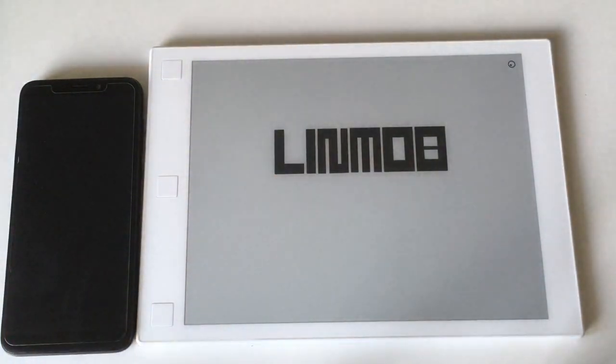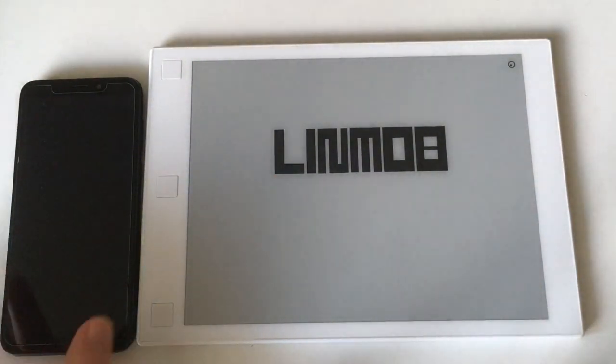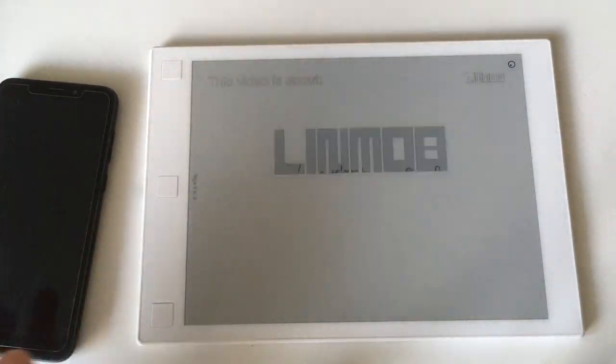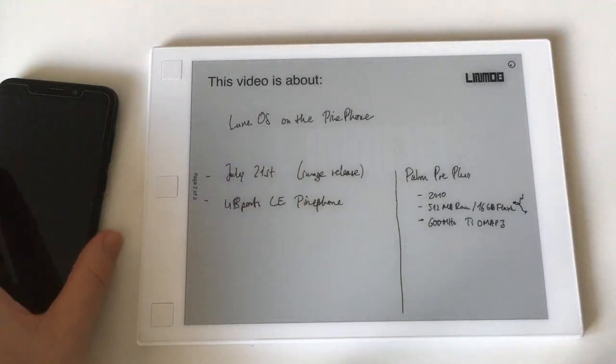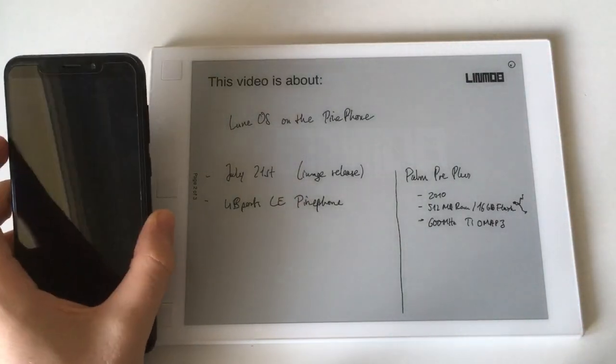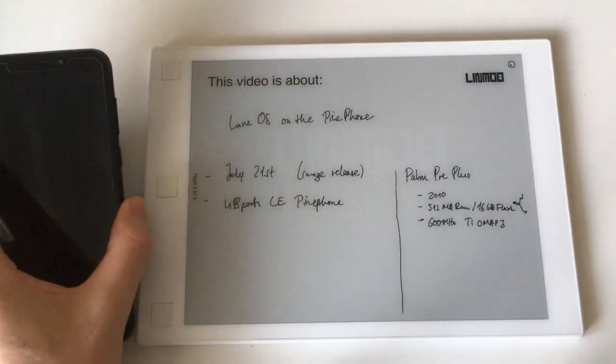Hi and welcome to another video for linmob.net. This time today it's about LuneOS on the PinePhone. Now what is LuneOS?